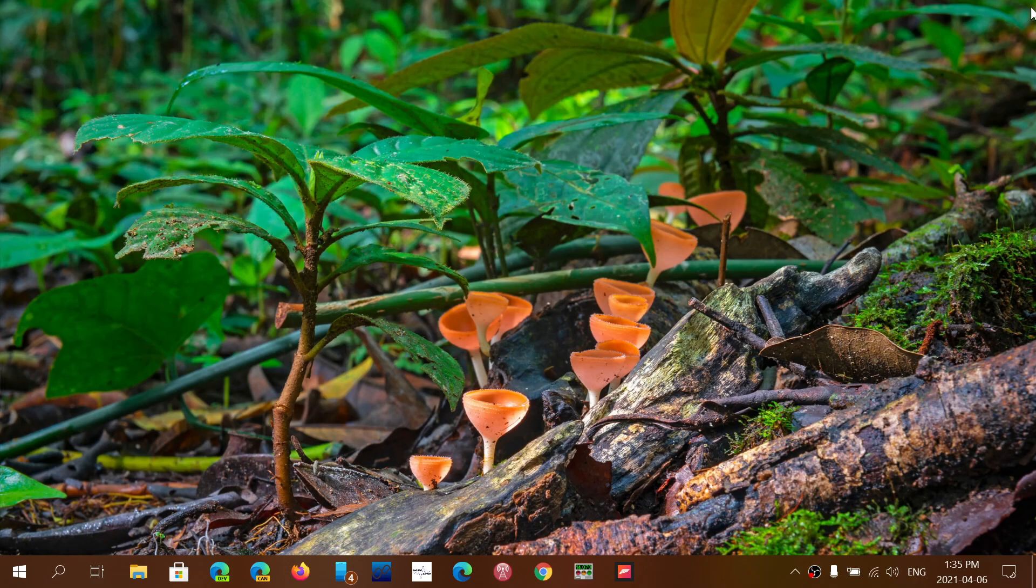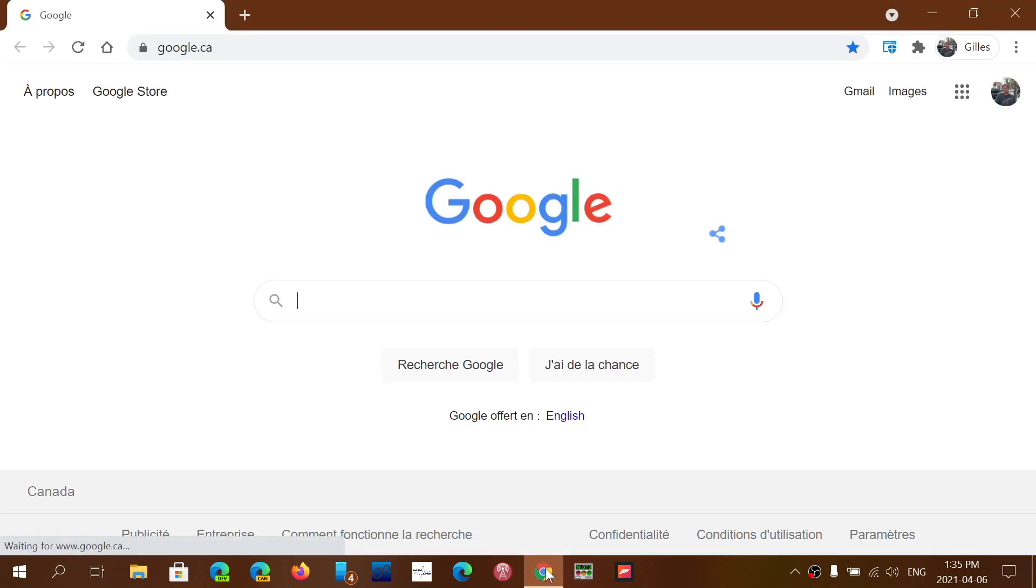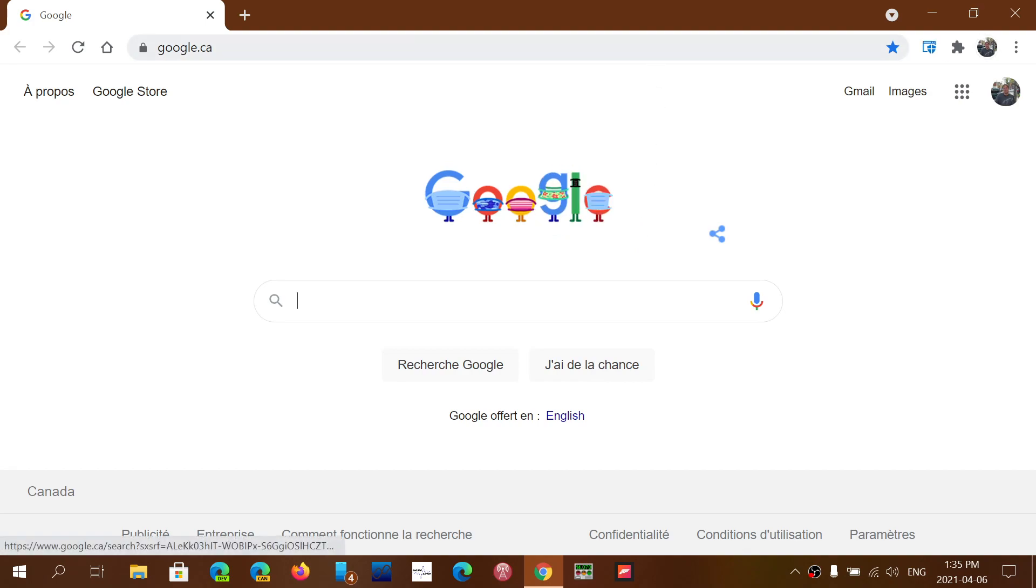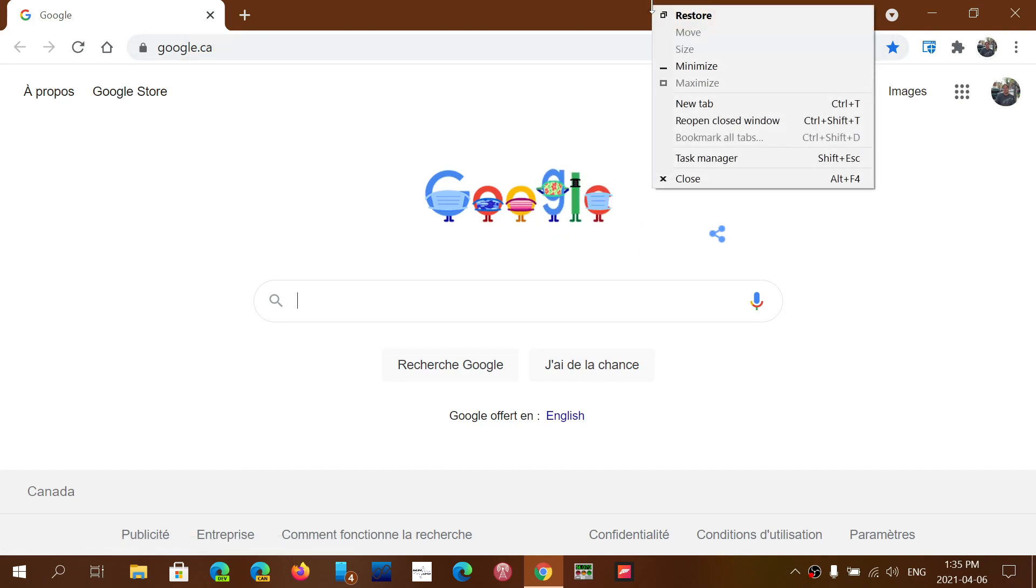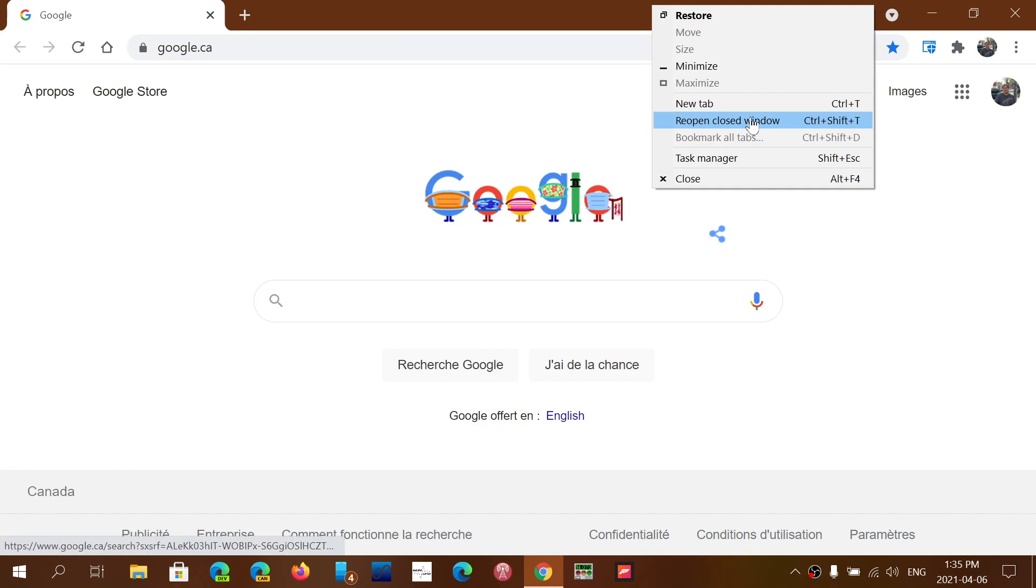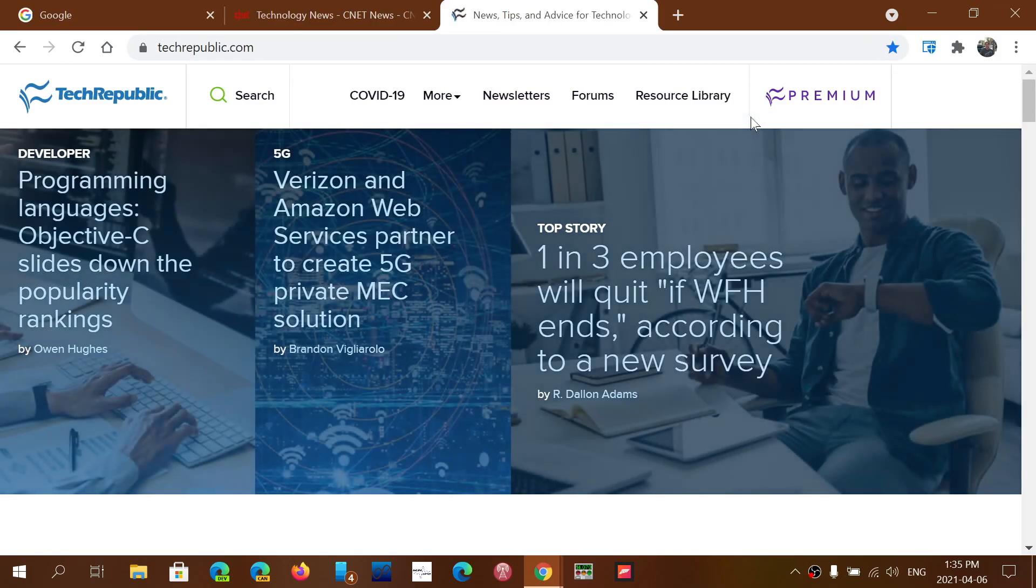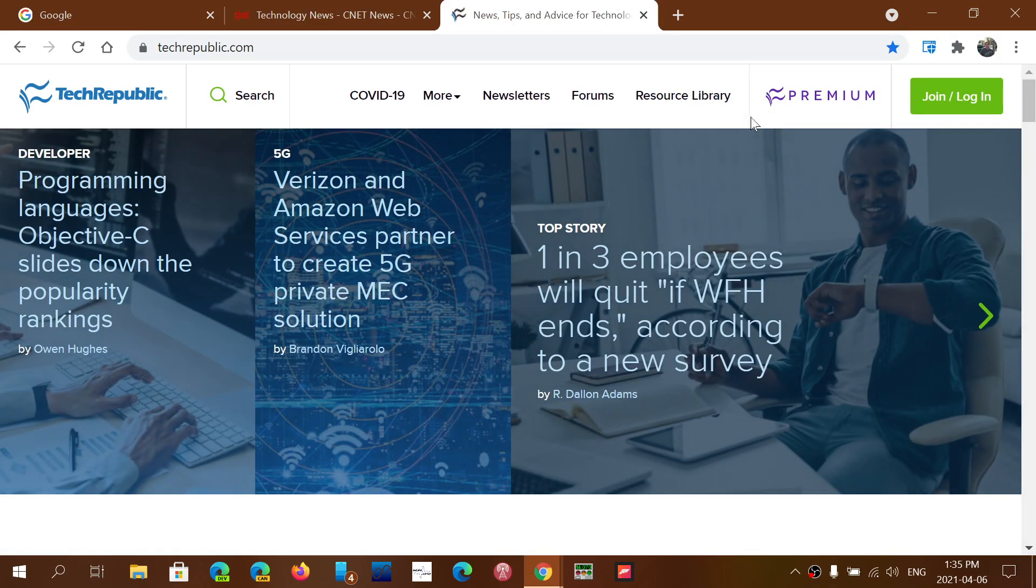Well good news, just reopen your Google Chrome browser, go on the top right, click and you'll see reopen closed window and here you are, all the tabs are back.